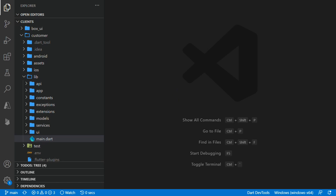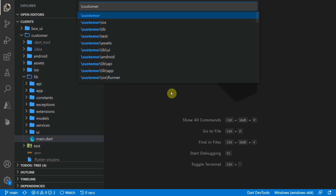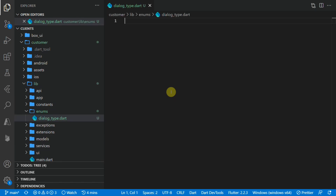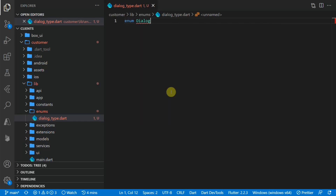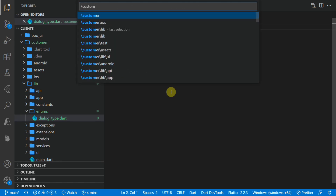Once you have your code downloaded and opened in Visual Studio Code, we'll start the implementation. To set up a custom dialogue with our dialogue service, you need to register builders. Each builder is mapped to a different value and we'll use enums for those values. We'll start by creating a new folder called enums in the lib folder, and inside we'll create a file called dialogue_type.